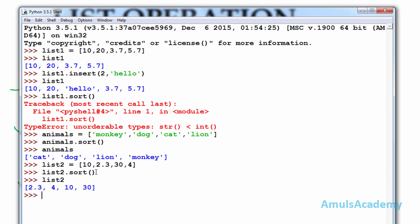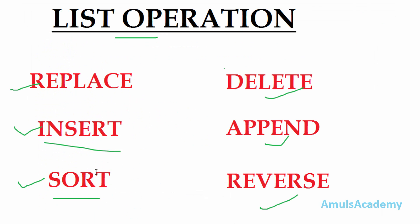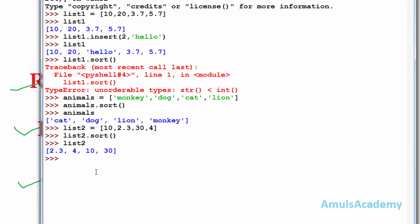This is about the sort operation in list. The fourth operation is delete. If you want to delete some elements in the list then you can use delete; the keyword is del, then the list name. I will use list2, and I need to mention the index. I want to delete 4, which is at index 1, so I will mention 1 and press enter.